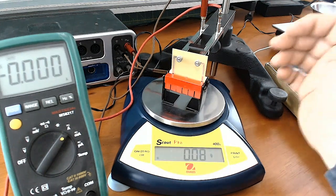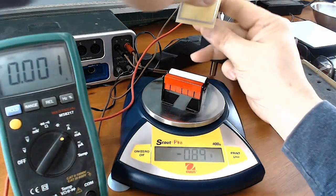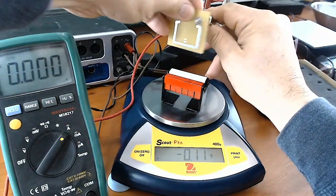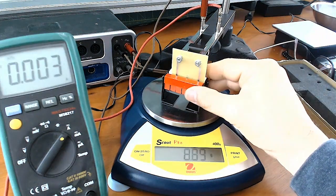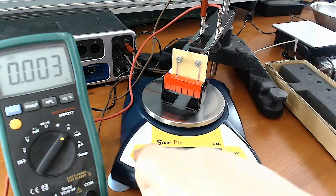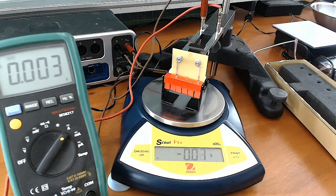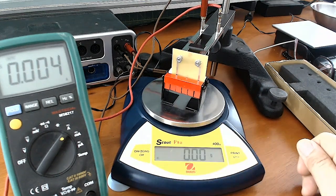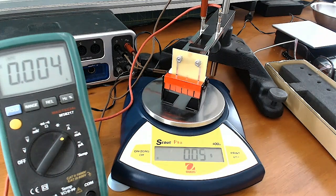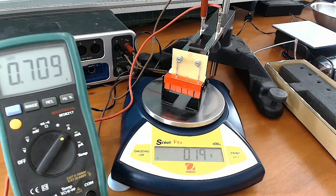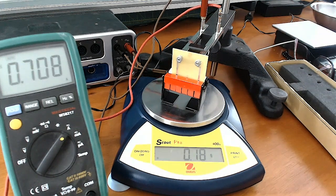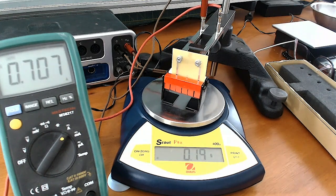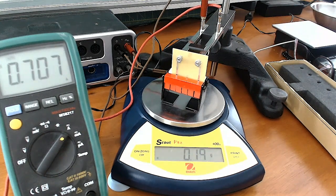Next one is SF39. Tare it. Tare it again. Turn the current on. Turn it down a little bit. There you go. And off.